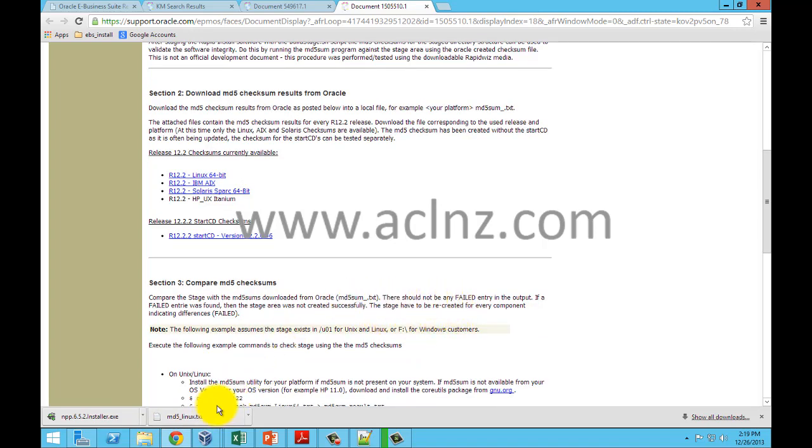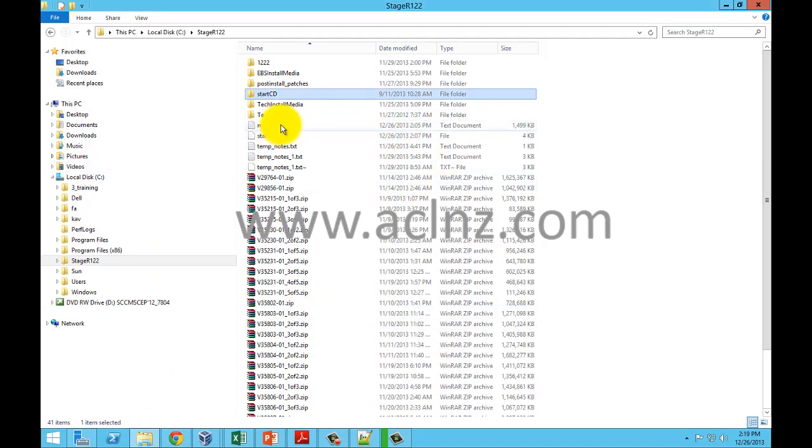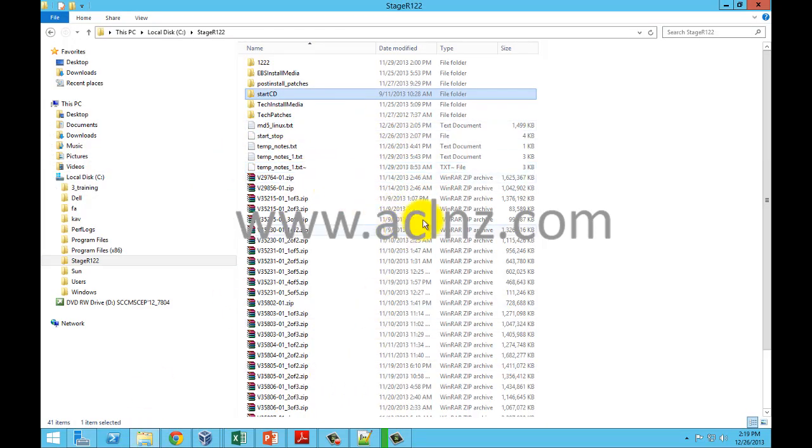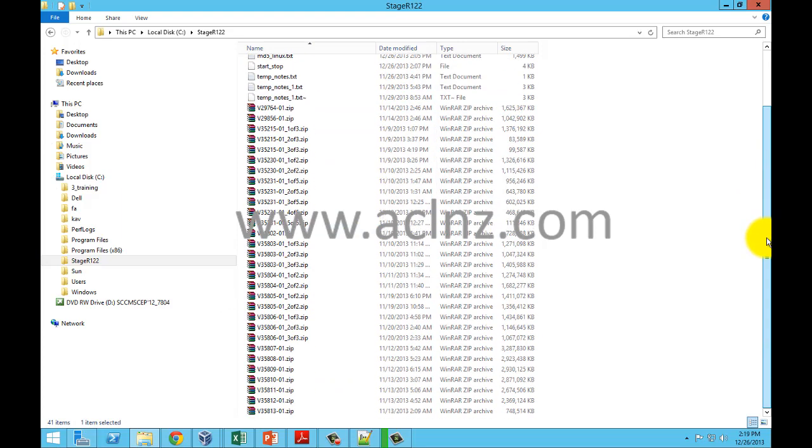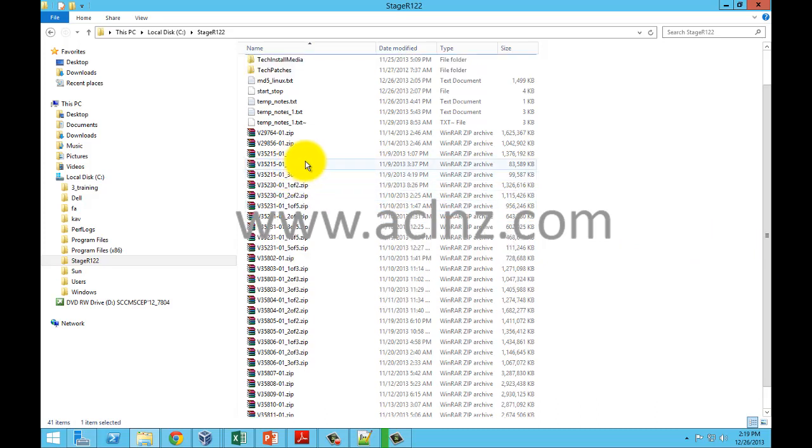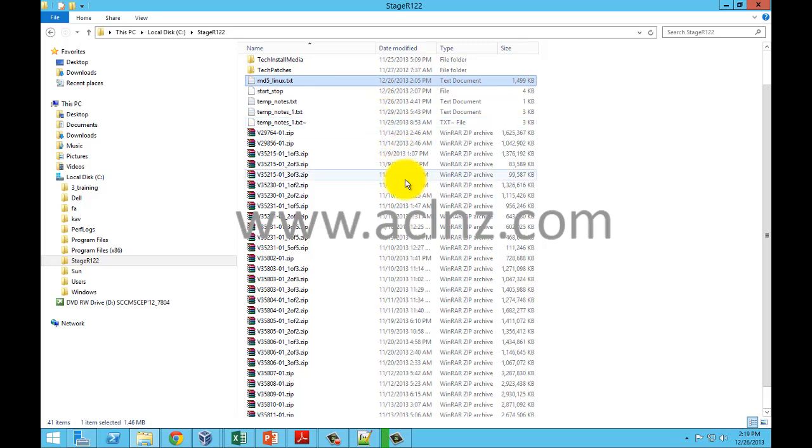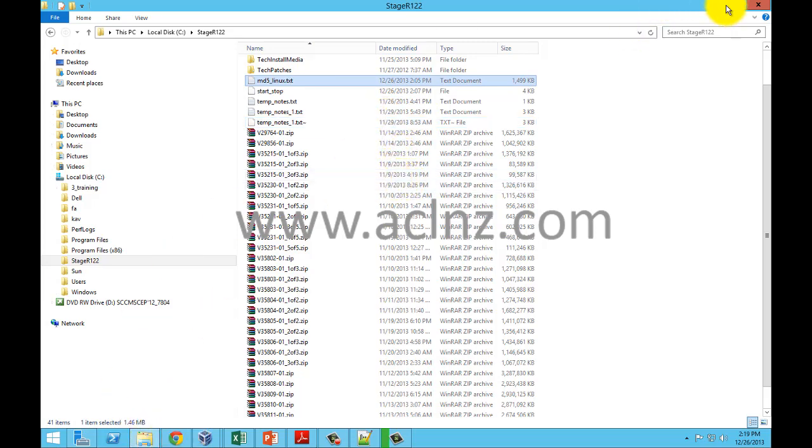Once you have done that, you've got to transfer this downloaded file into the folder in which you have extracted the contents, or while giving the command in the command prompt you have to give the complete directory path of the place wherein you have downloaded this MD5_Linux.txt or in other words the MD5 sum utility.